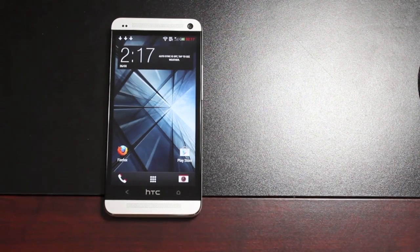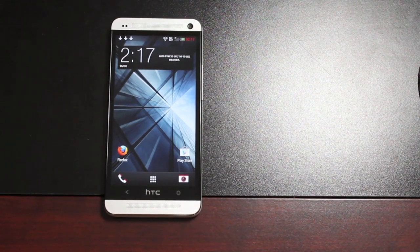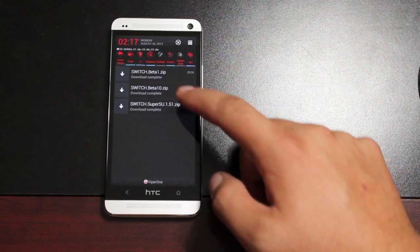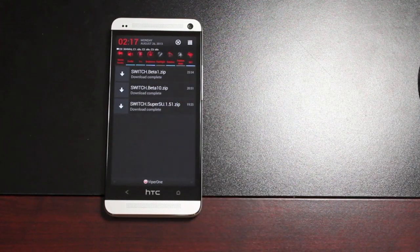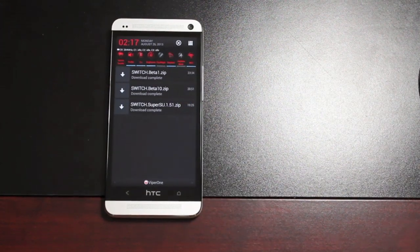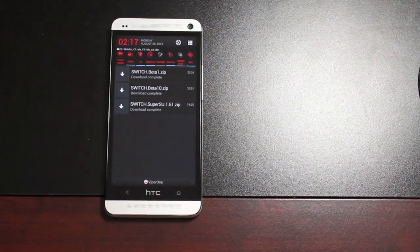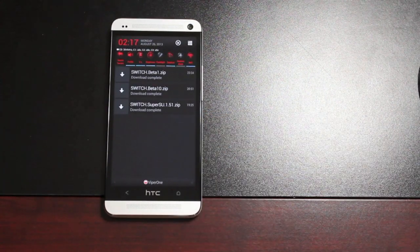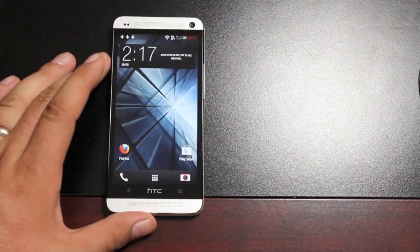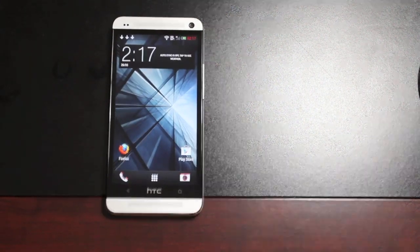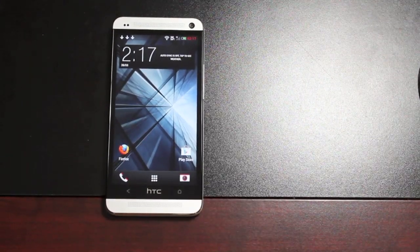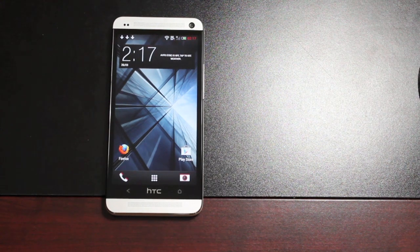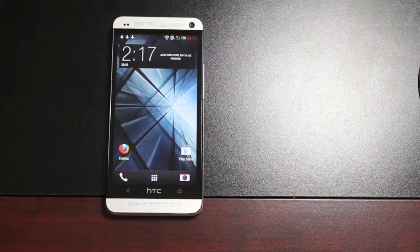So the first thing you're going to want to do is head to Modico.com. You're going to need to grab these three files: the SwitchBeta1.zip, the SwitchBeta10.zip (this is the update), and then the SwitchSuperSU. This just adds SuperUser to your ROM, and I'll be sure to include a link in the description to all of those download files so you won't have to go searching the web for those.